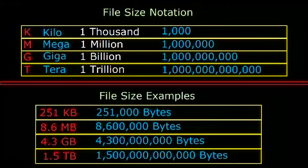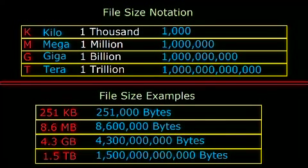So if you're perusing the internet and are about to download an MP3 file that says 5.5M or 5.5MB, you know that this file is 5.5 megabytes.